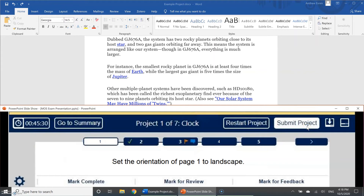Submit project is what you press when you're done with the current project's tasks. If you're on the last project it takes you to the summary page, but otherwise — say you're finishing project one — it takes you to project two. It doesn't prevent you from going back to project one from the summary page; it just closes that file and opens the next project file.